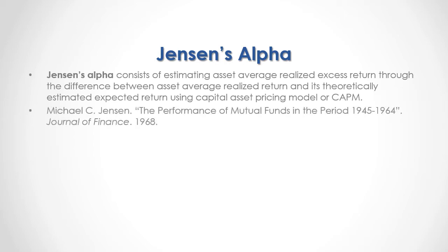For full reference, I recommend that you read Michael Jensen, "The Performance of Mutual Funds in the Period from 1945 to 1964," published in the Journal of Finance in 1968.